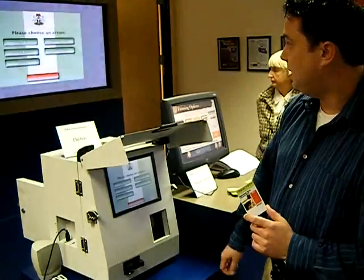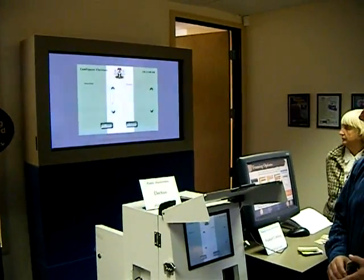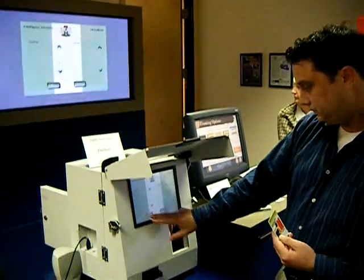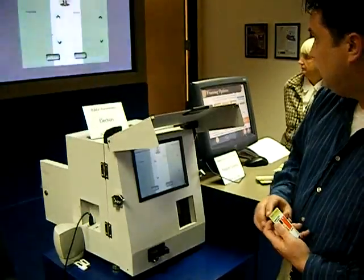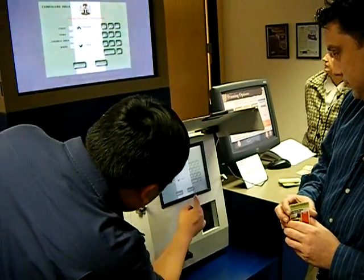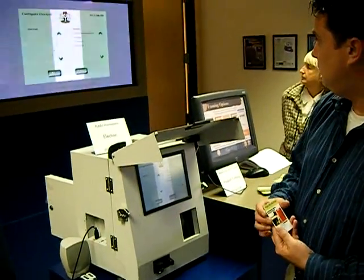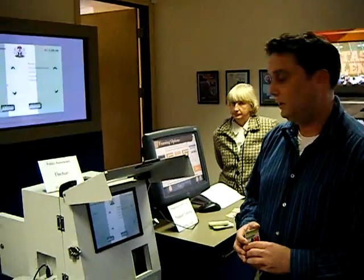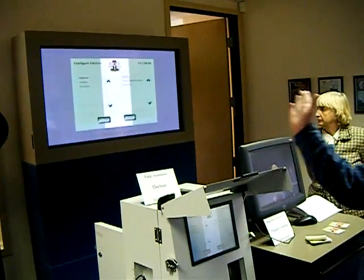Once the kiosk area is configured, you can configure the election itself. This brings up the positions that will be voted on during the election — each kiosk is configurable. We'll send it back to the original configuration. As you can see, we have active voting for House of Representative, Senator, Governor, and President. If this election wasn't eligible for Senator, you could simply touch it and slide it over to the inactive screen.